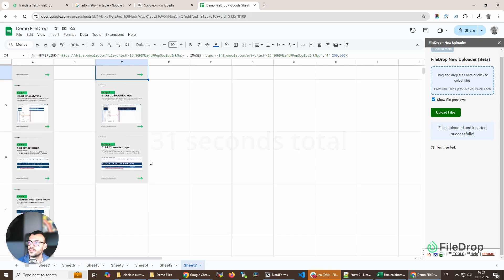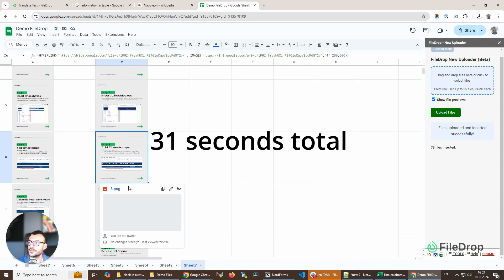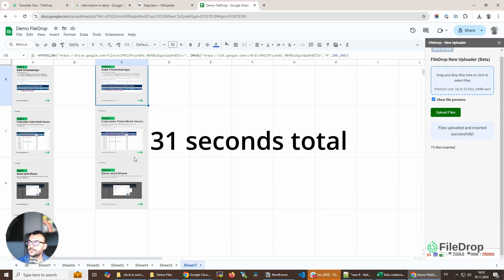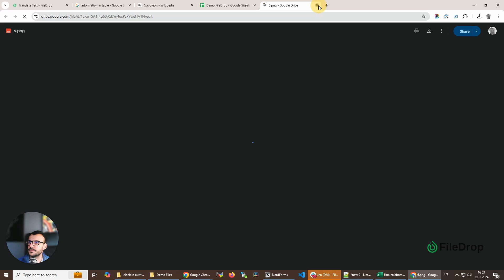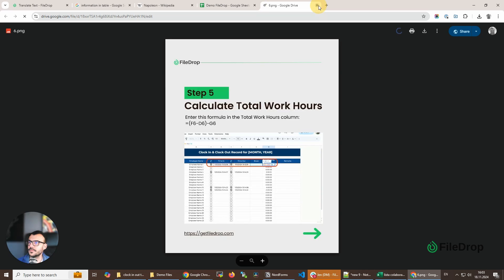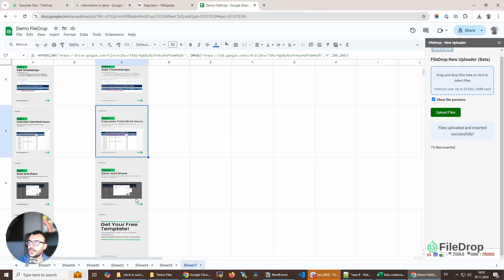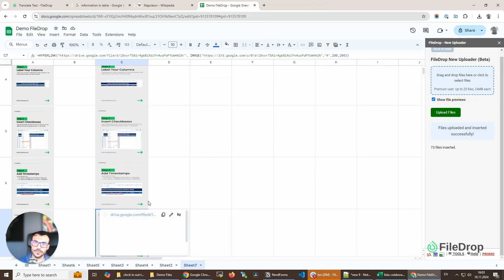And the images are inserted, and the files are uploaded in my Google Drive directly as well.